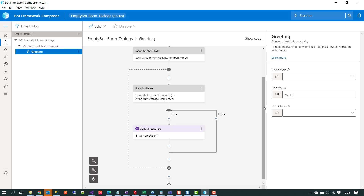Historically, what you have to do when building a chatbot in Composer is create one or many dialogues to serve that conversational experience. But with form dialogues, what you can do is supply the data types and the properties you want to capture, and the form dialogue capability will automatically generate the dialogues that can be served in your conversation.